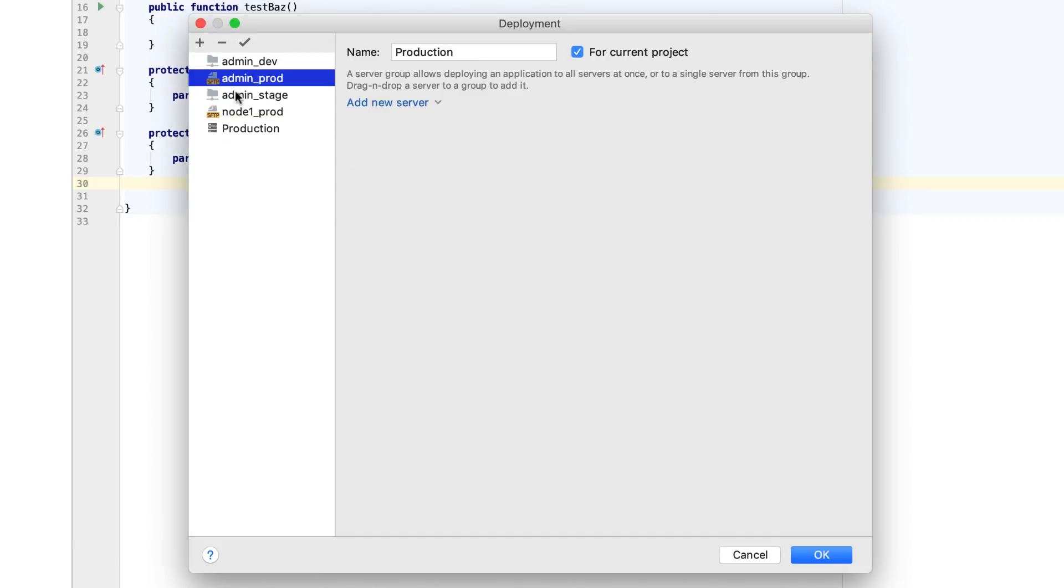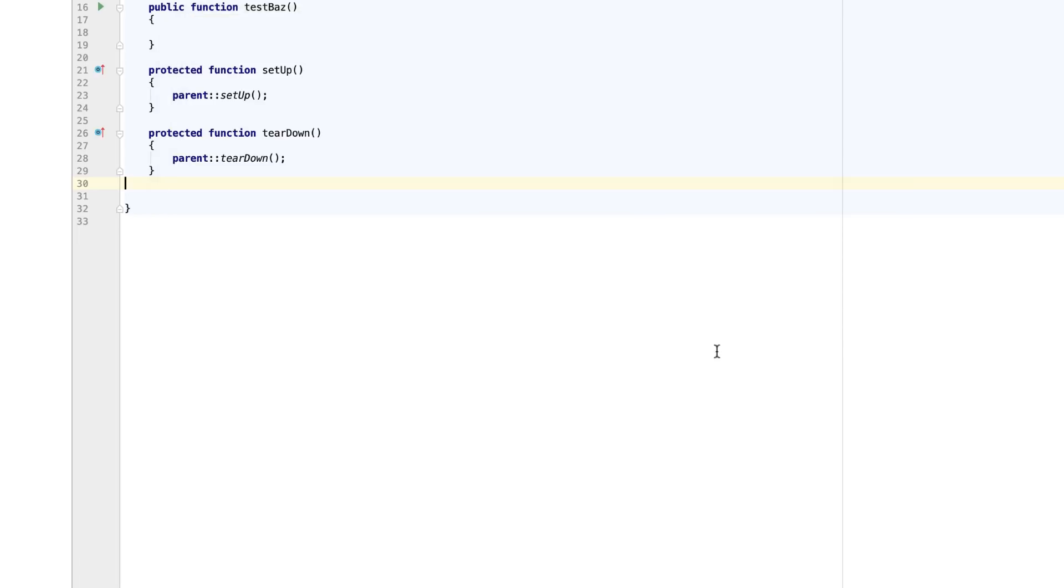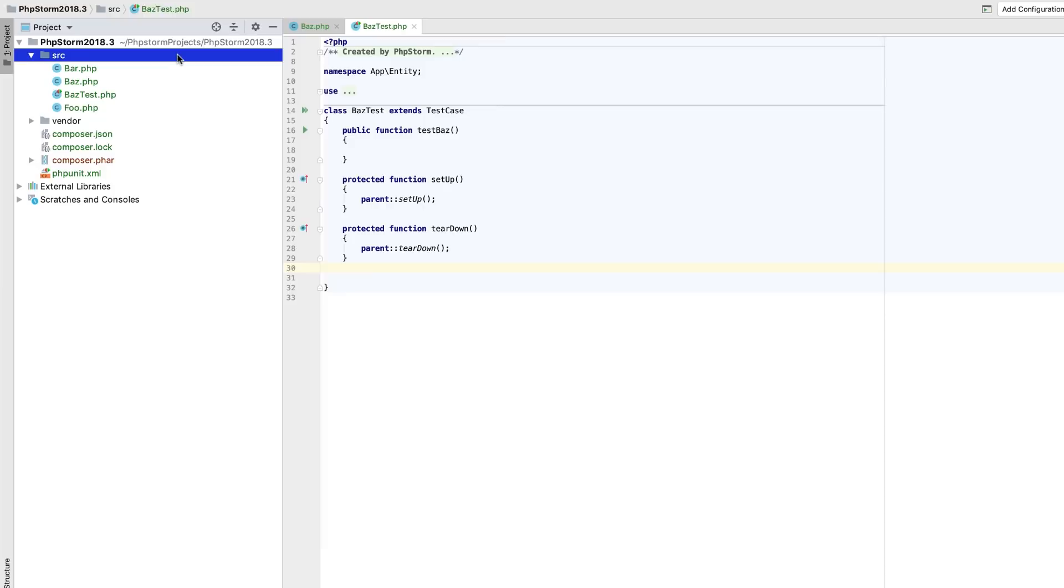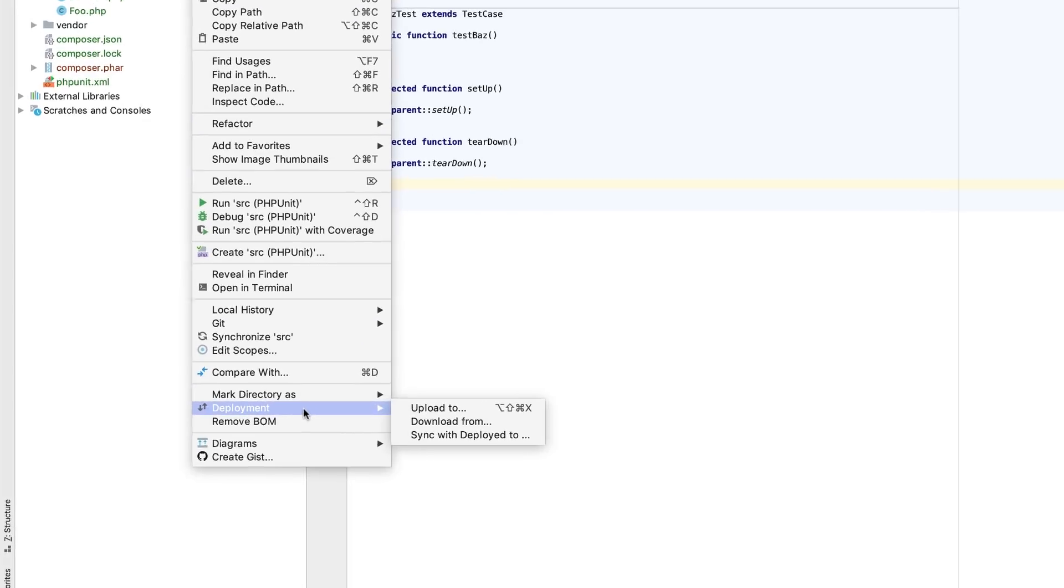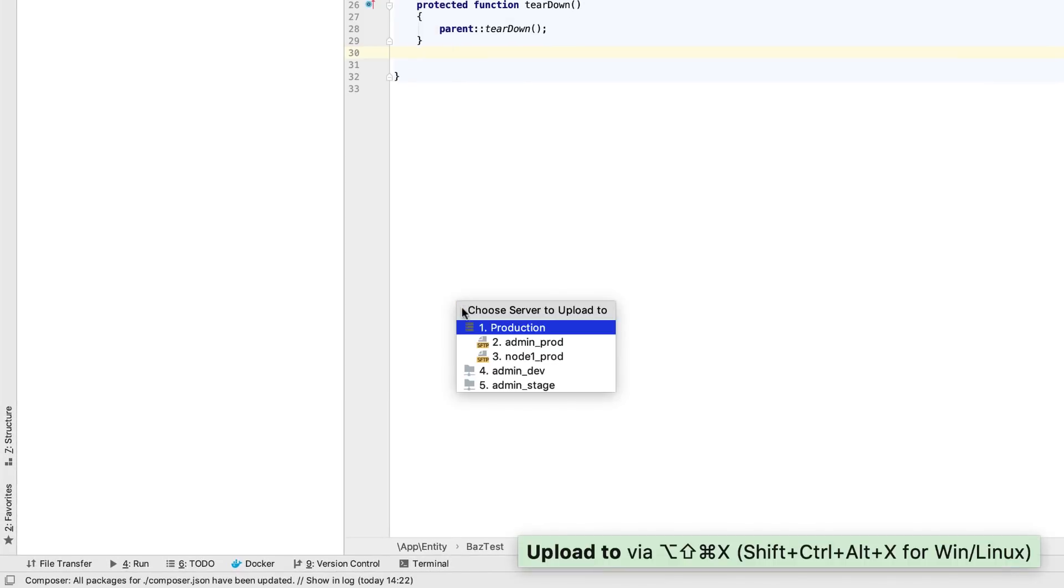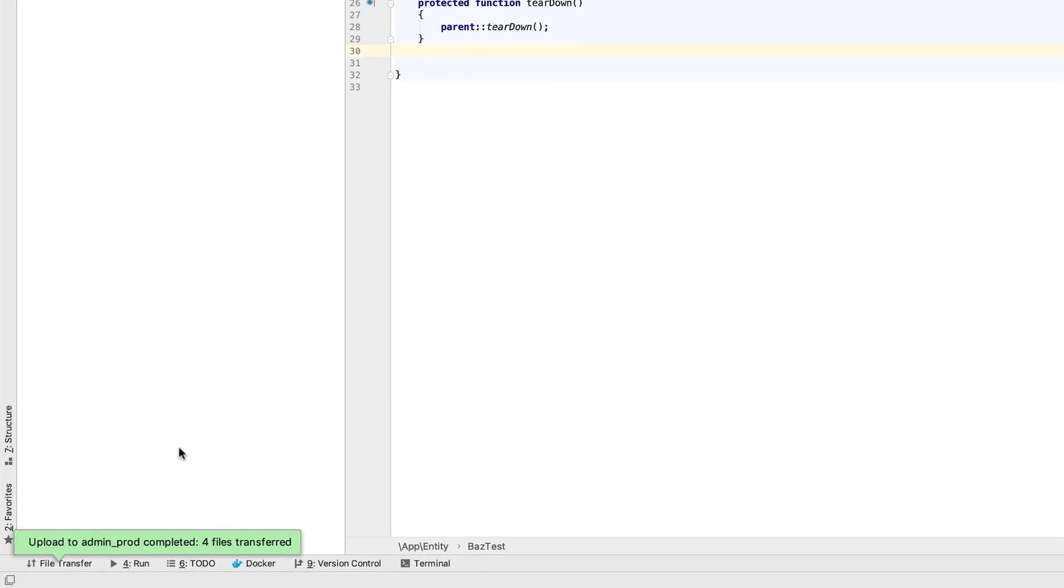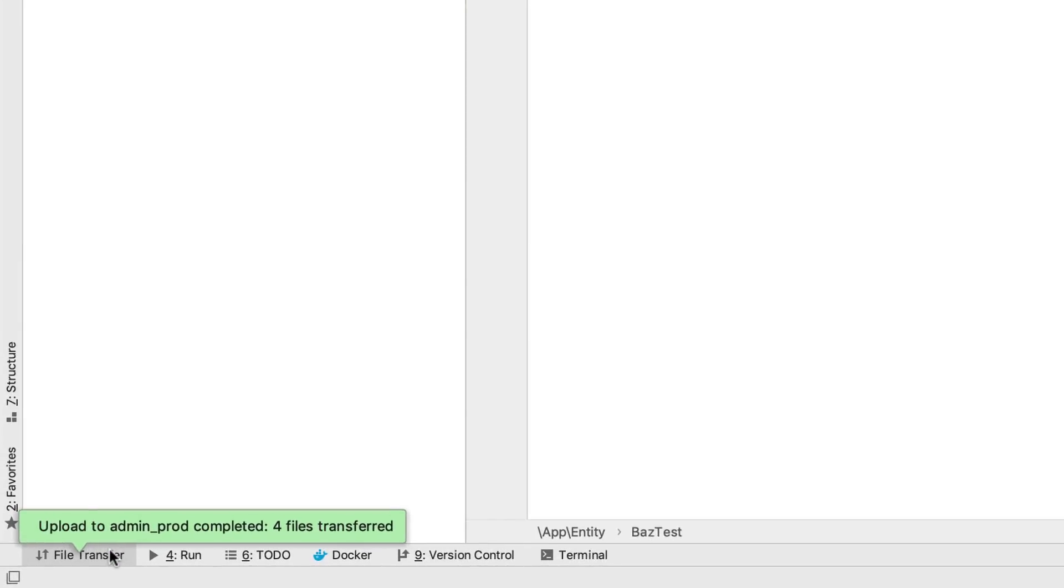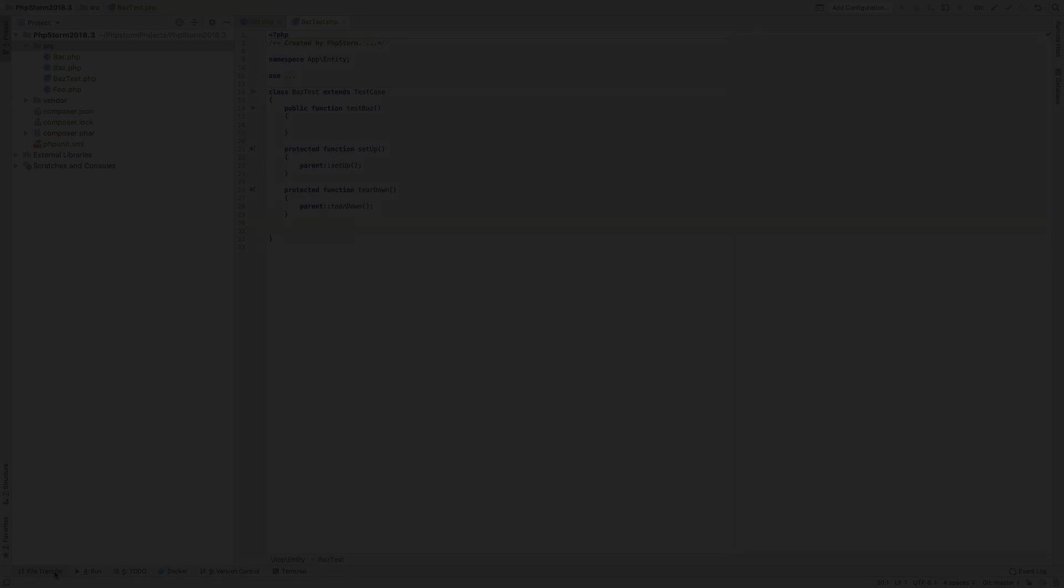Then drag some servers into it. Now you can use this group just as you would use a regular server. And the files that you've chosen to upload will be uploaded to all servers contained in a group.